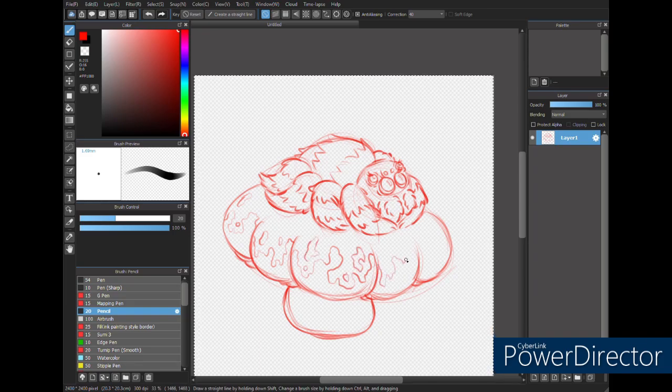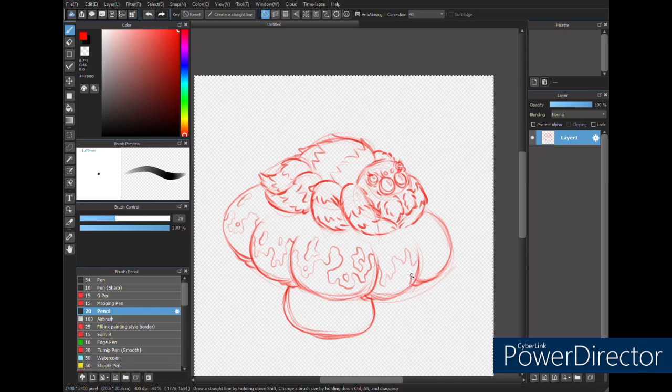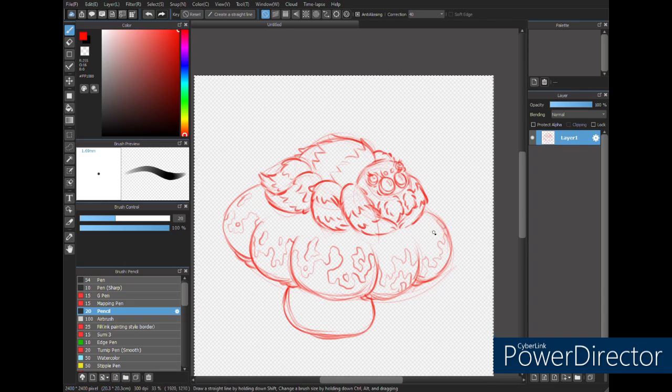And then I added some webbing along the bottom. And I think that was a nice little touch, little detail.